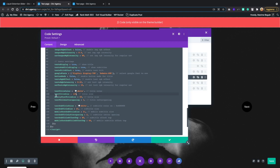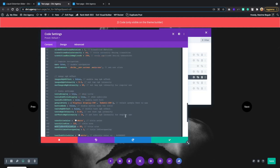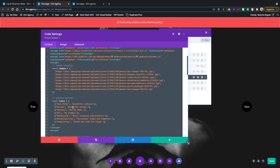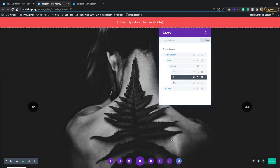Below we have the mobile text size, so you can adjust the text size based on the device, and the same for the subtitle color and size. This is an overview of how to change the images and the text.